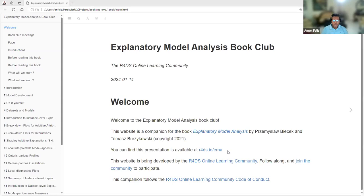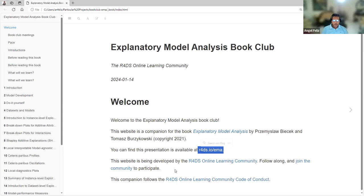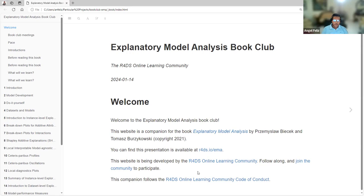This workload. We're going to start this time exploratory model analysis from these authors. If you're watching this presentation on YouTube, you can find the slides following this link. Also, you can join the R4DS community.